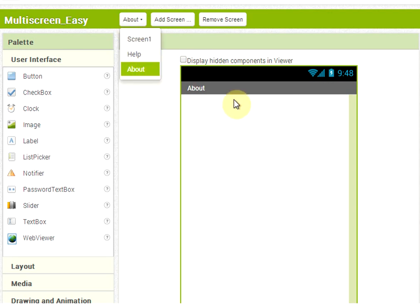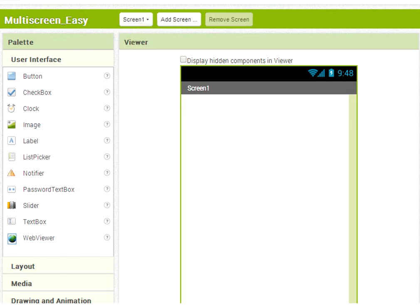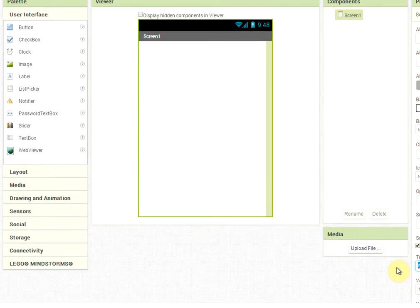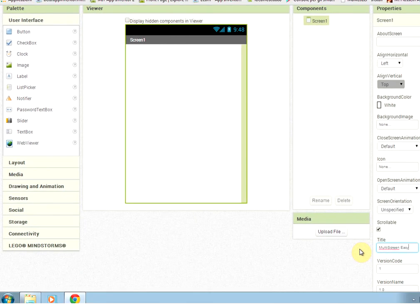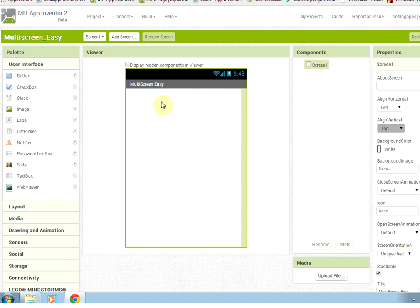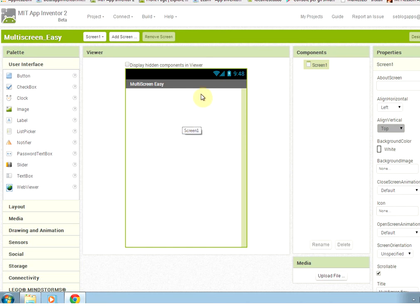It's taking some time because the server is quite busy today. We come back to Screen1 and set the title to multi screen easy method, because this will be used just to move from one screen to another without passing parameters between screens.